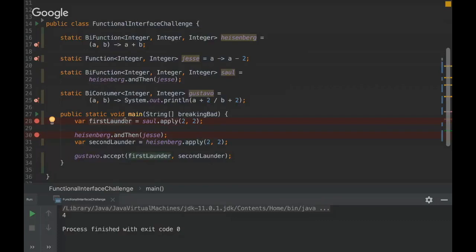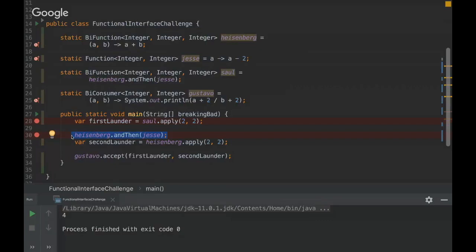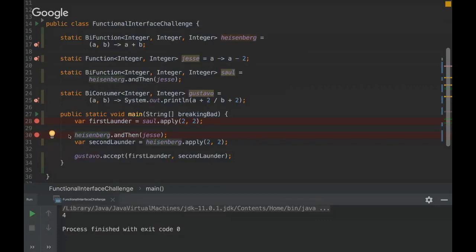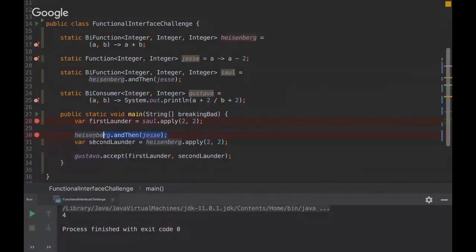I got that. And then this function actually is not being joined with Jesse. So Heisenberg here and then Jesse will be just thrown out.